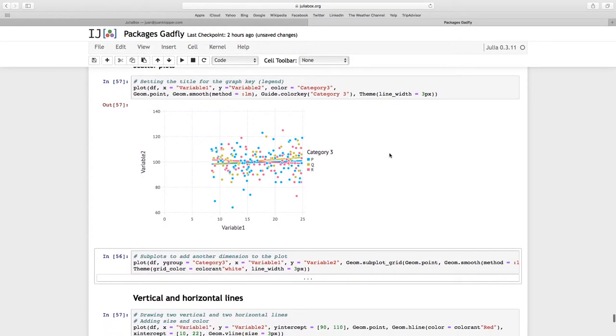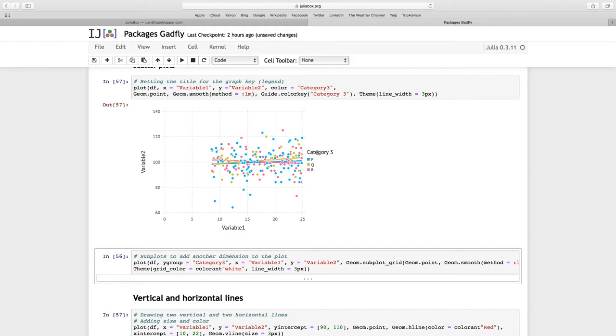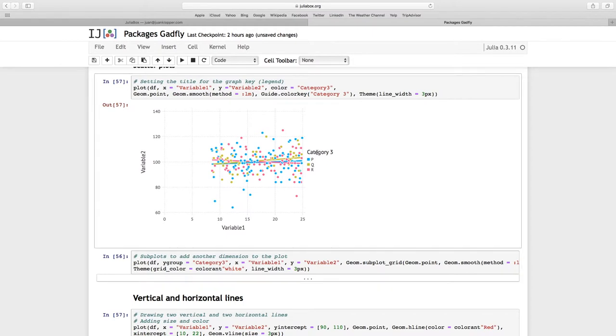There we go. So that was the name that we used before. It takes more arguments, but here the name of this legend that we have on the side. So I gave it this name, category space 3, to give us this legend.